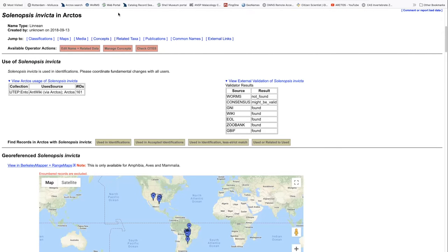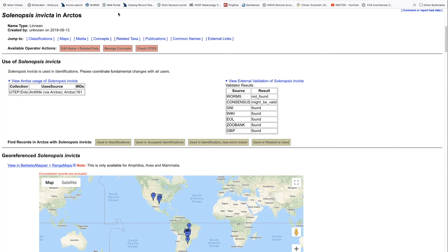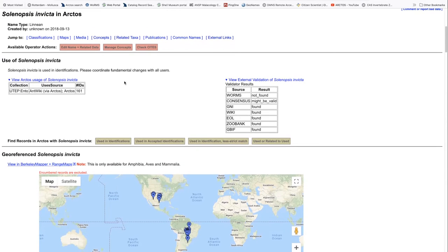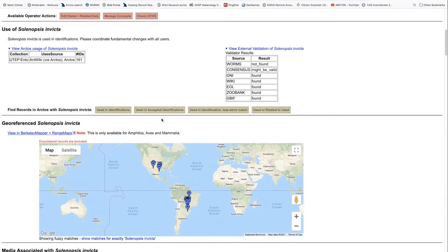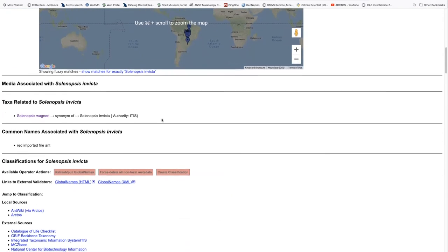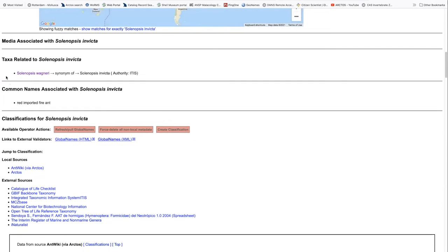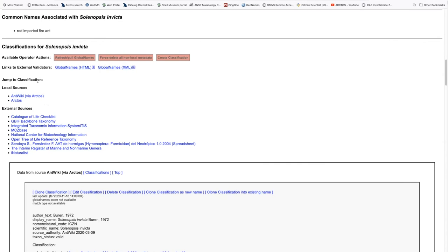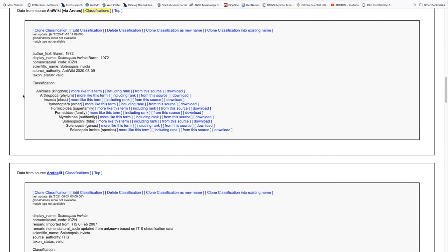Looking at a different name, the Solenopsis invicta, this is a Linnaean name as well, but we're into the invertebrate world. This is the fire ant. And you will notice that while there's the same structure, there's very few changes. In this case, there are no media. There is a synonym. However, it is not the valid one. In this case, the local sources change. We have an Arctos source and we have an Antwiki. And so if we were to look at the Antwiki, again, we see the same structure of all of the metadata, slightly different in this case because of the source authority and the same as far as classification goes.